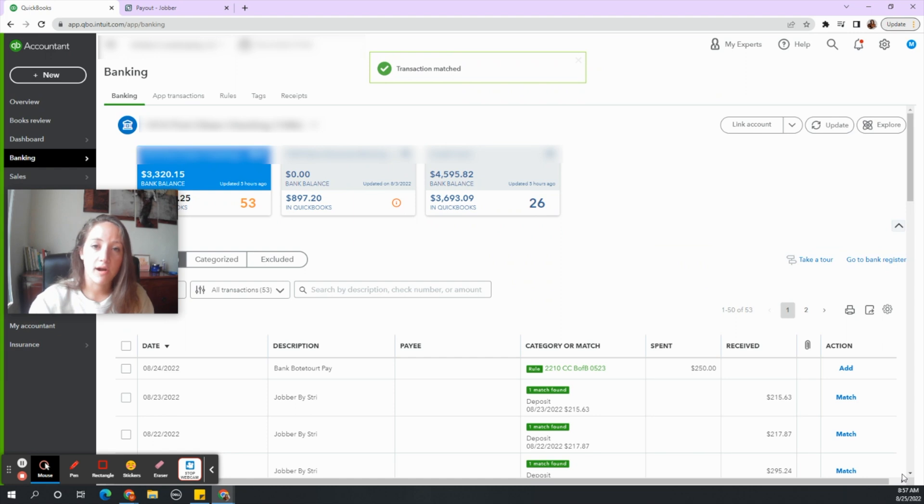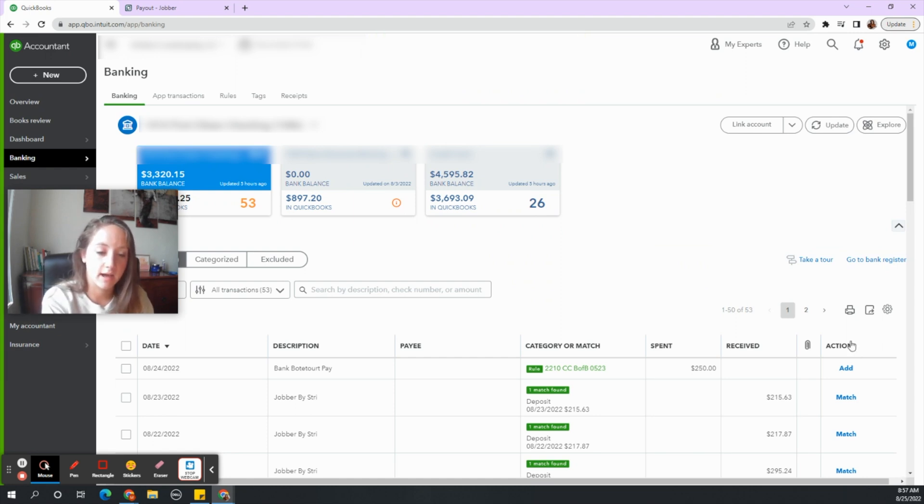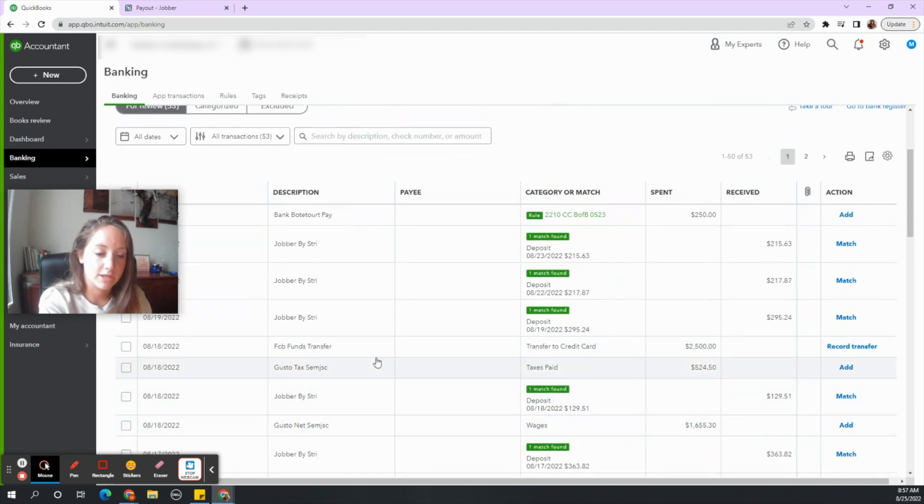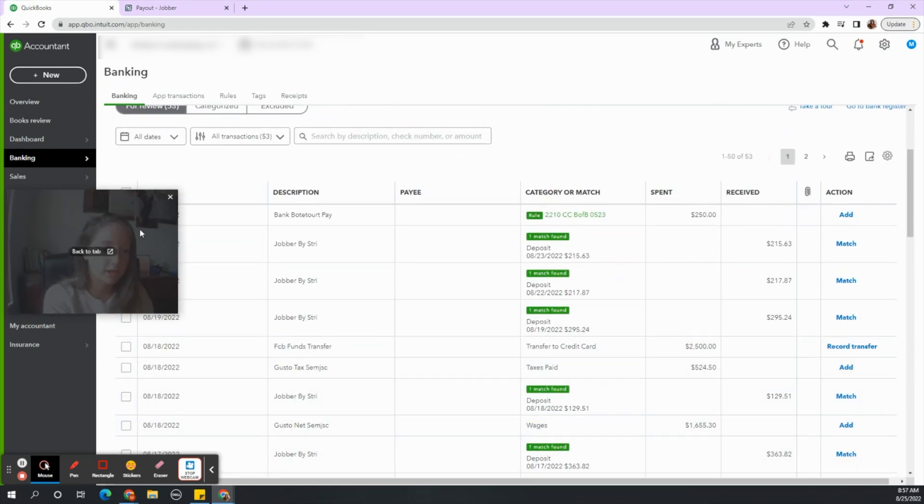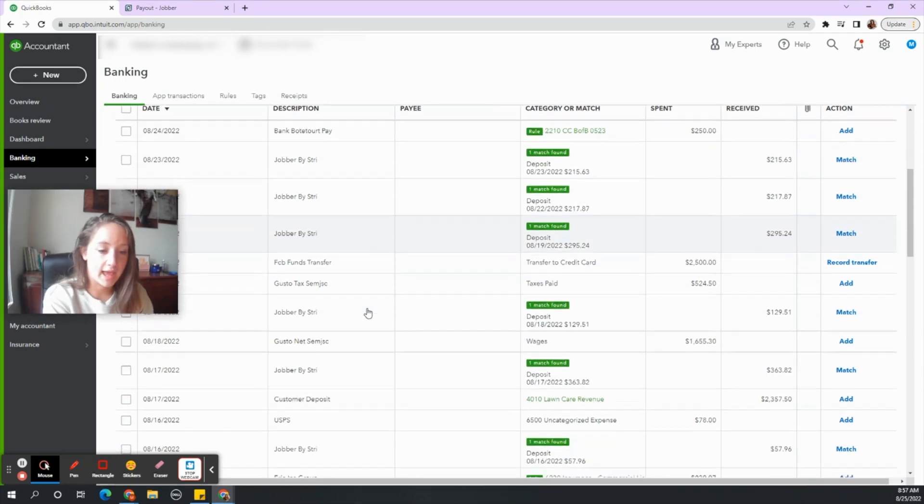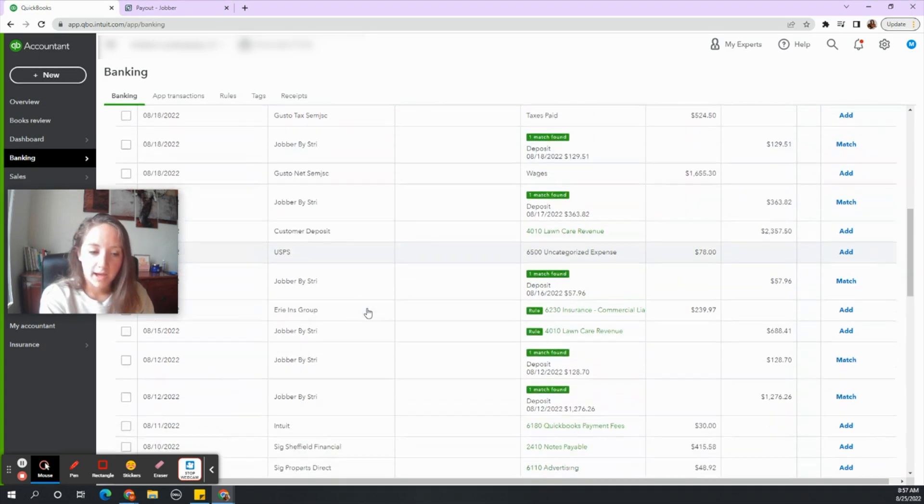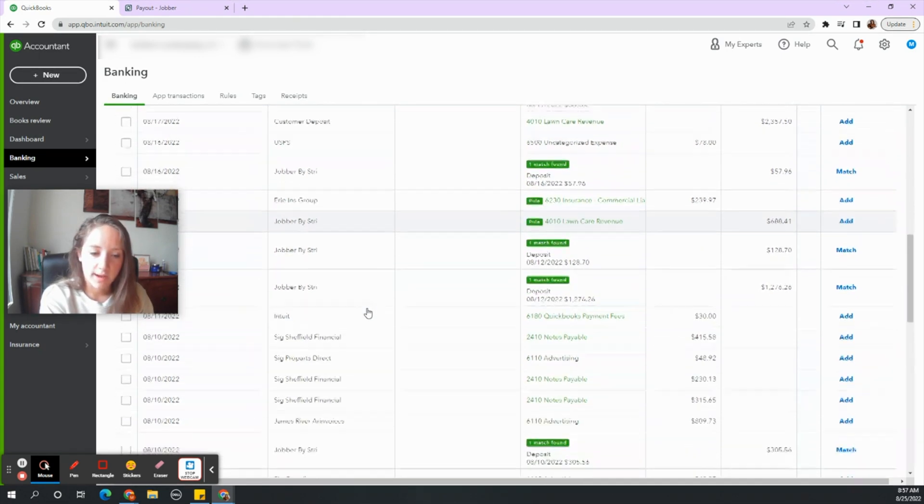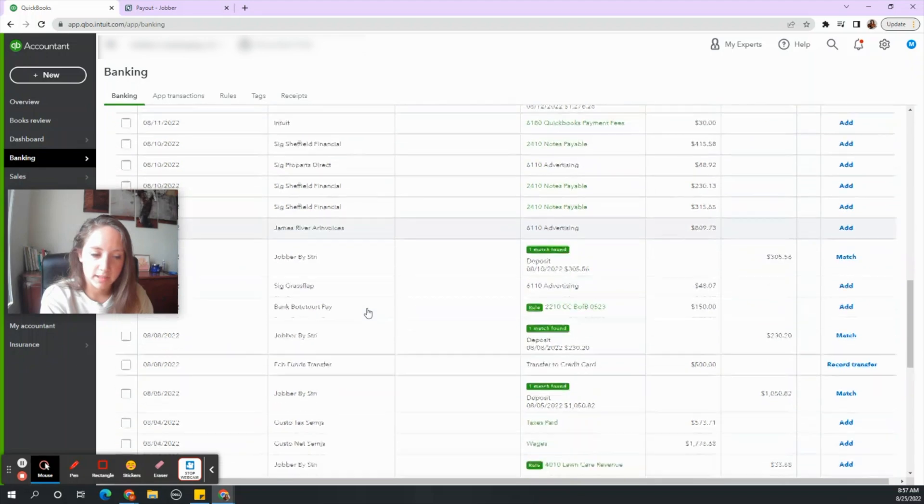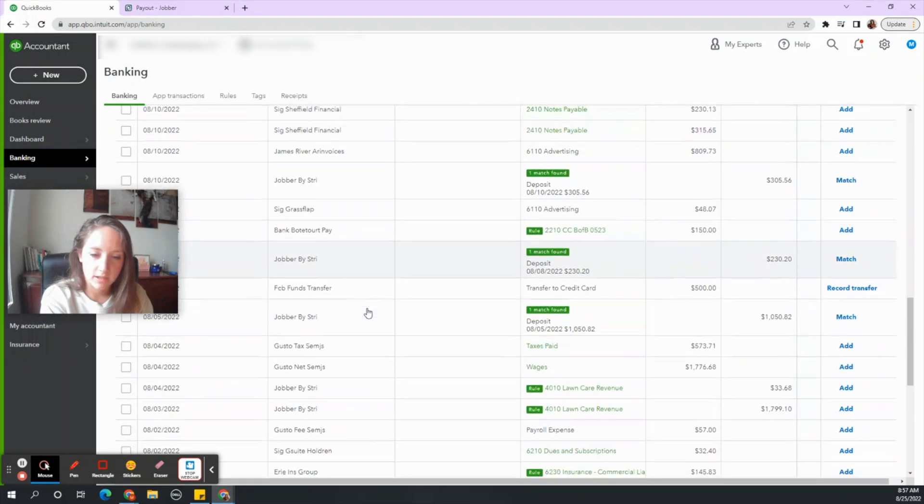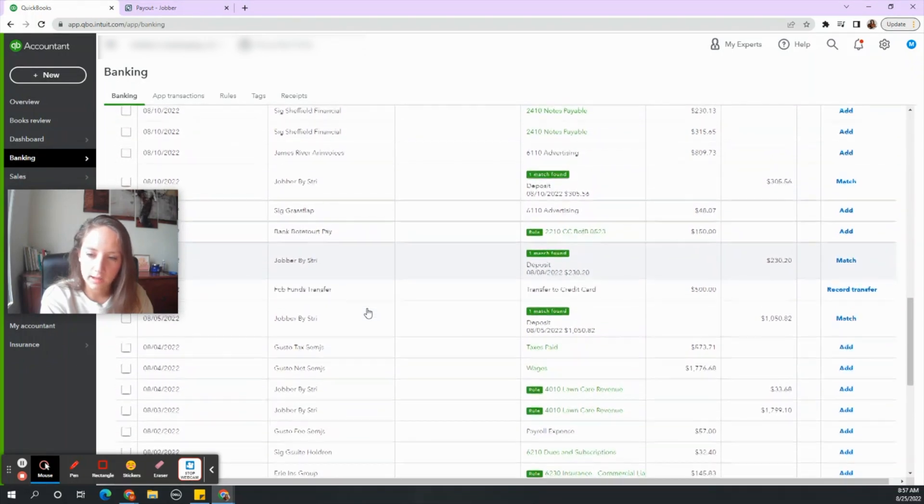Once you hit save it already moved it from the bank account to categorize it as income and you do not need to see the transaction again in the bank fee. I want to take you through another one just to show you how sometimes they can be a little bit different.